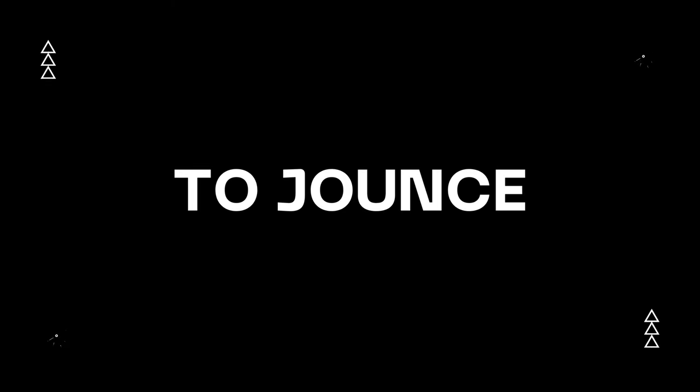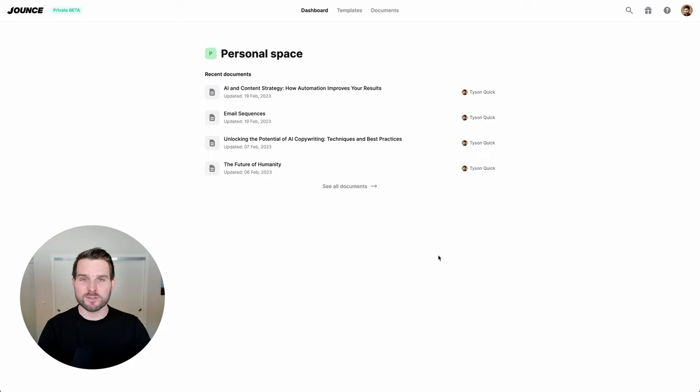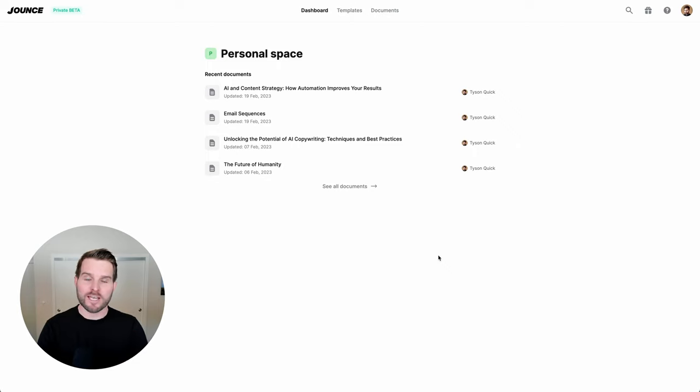Hello and welcome to Jounce. My name is Tyson, and today I am going to give you a simple overview of how to use Jounce and how to get the most out of all of its tools. So let's go ahead and jump right in.